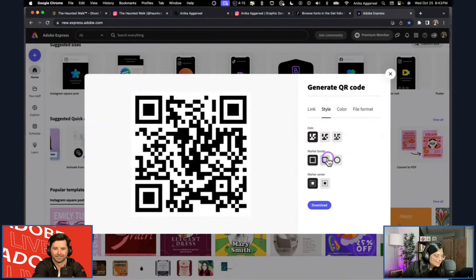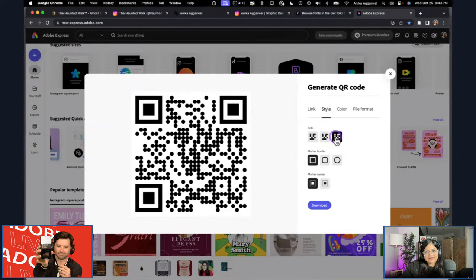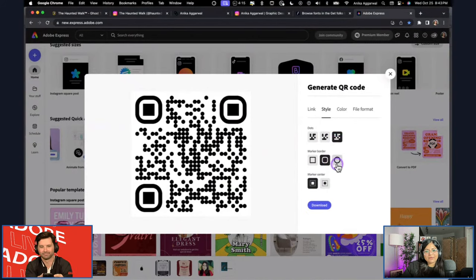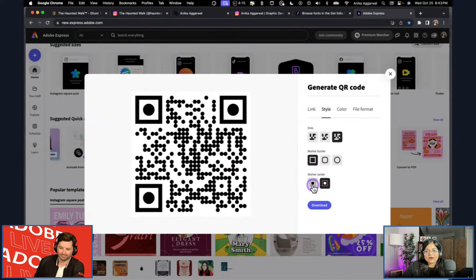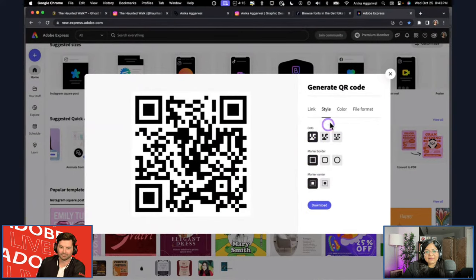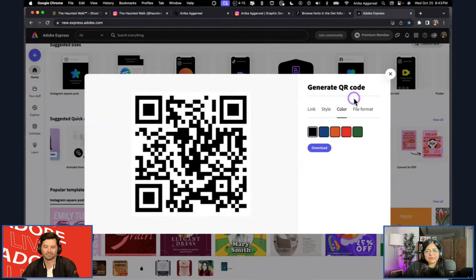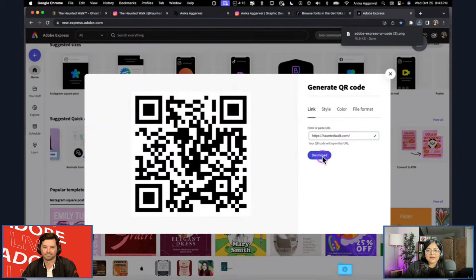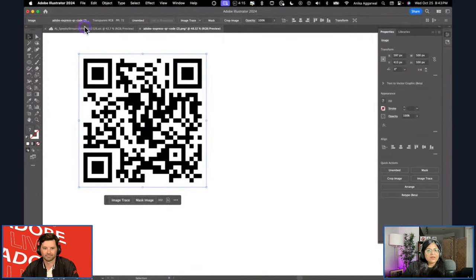Let's check it live — it came up, that's cool. You can change the dot pattern, marker border, and center style. I like the classic look. You can also change the color, but I'll show a cool trick to match branding inside Illustrator. I'll hit download and drag that file directly into Illustrator.